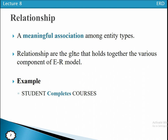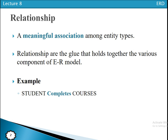Relationships are the glue that hold the different components of the ER Data Model together. Whenever we have different components of the ER Data Model, the relationship holds them together.